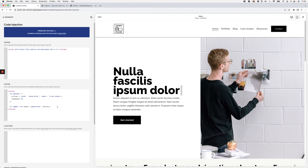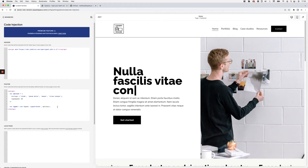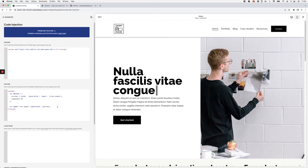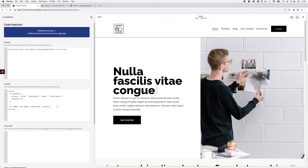Here you can see the typewriting effect is all set up! It's very fast at the moment and it's not looping yet, but I'm going to show you how you can modify all of those things.